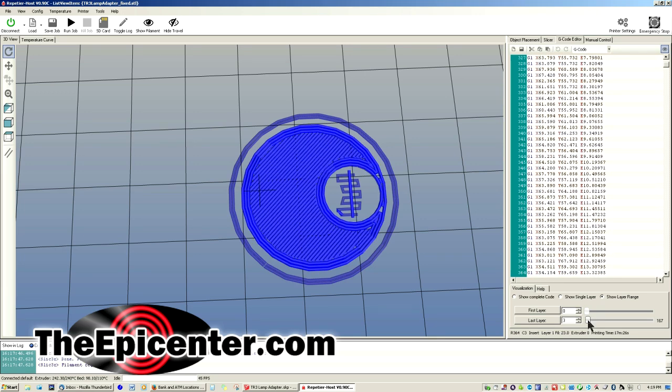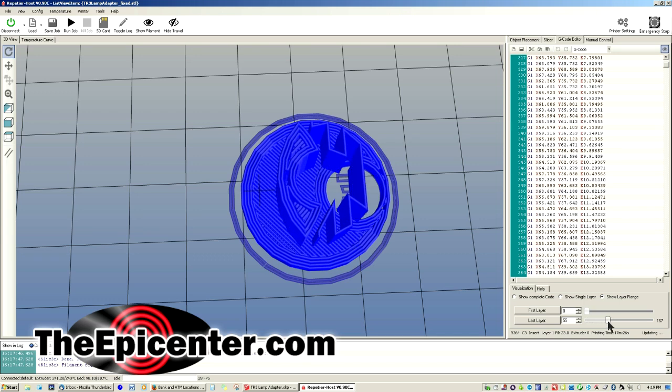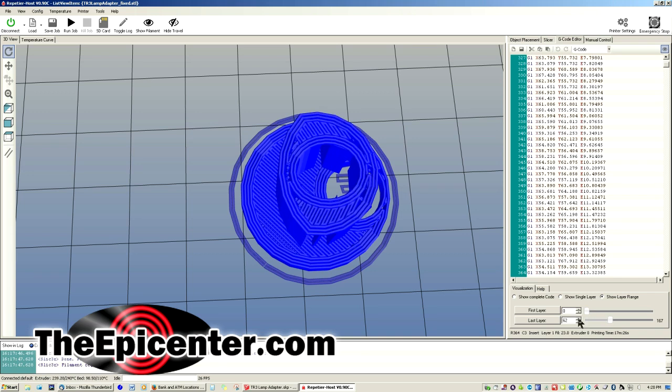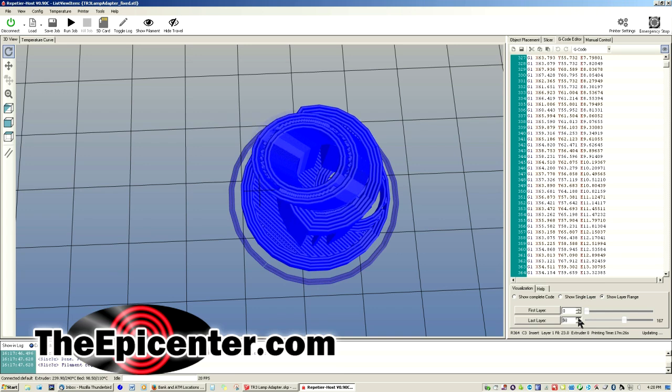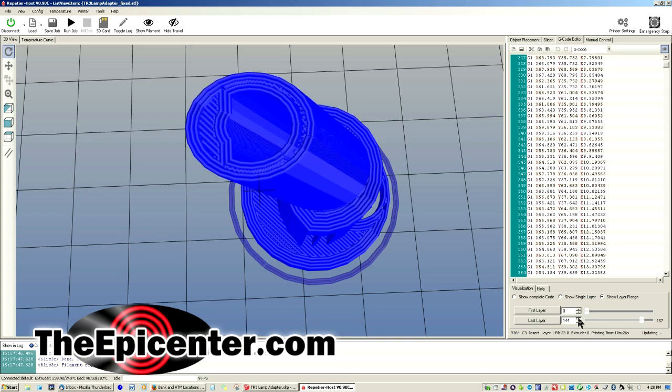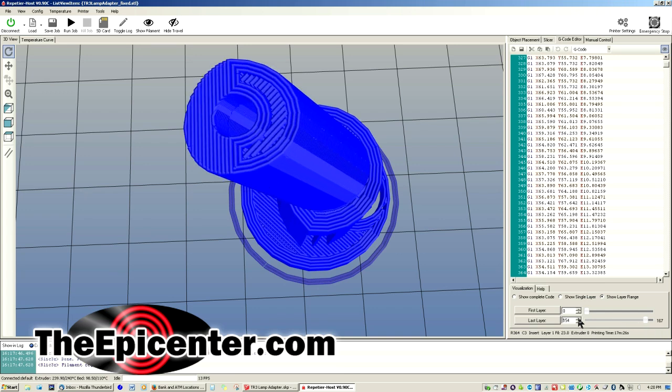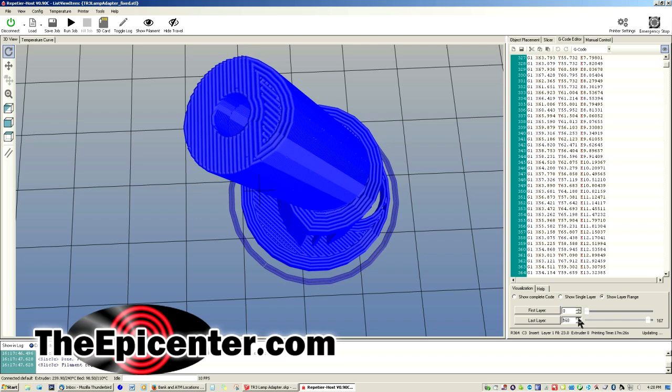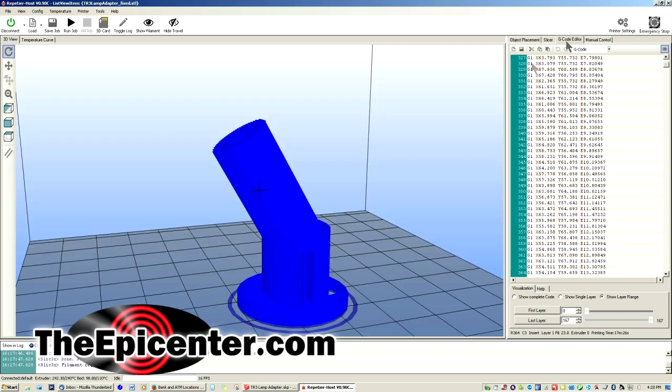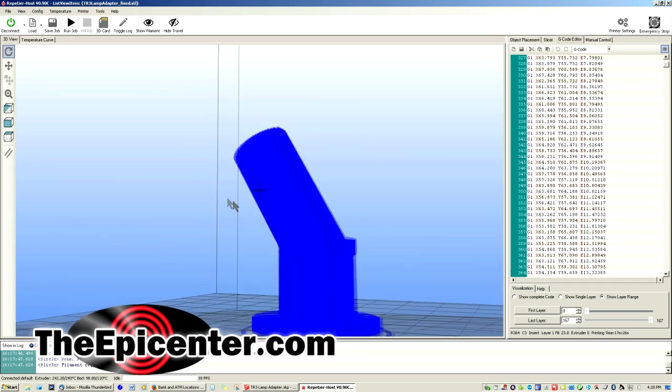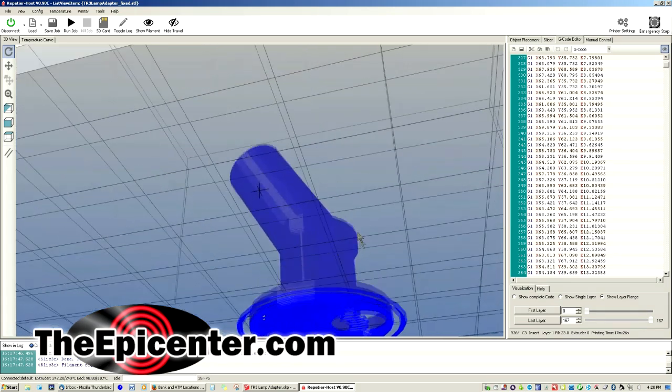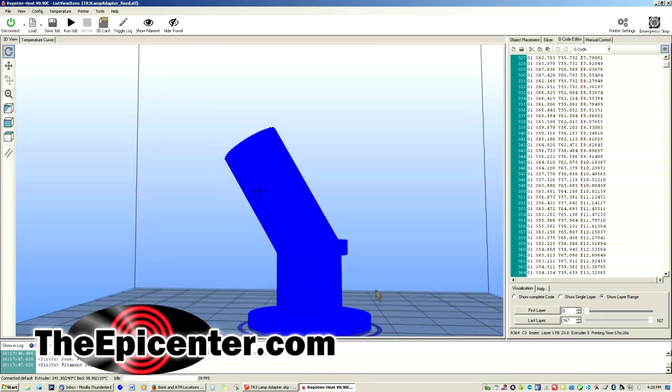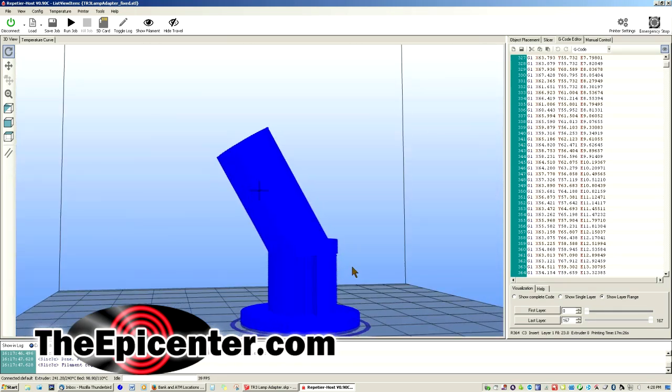Now you start to see a strange structure right in here. This is the support material. So the next layer can print on top of it. And then you'll see the rest of the part begin to develop on top of that all the way up to the last layer. And that's what it looks like here with the support material in this region that's going to be removed.